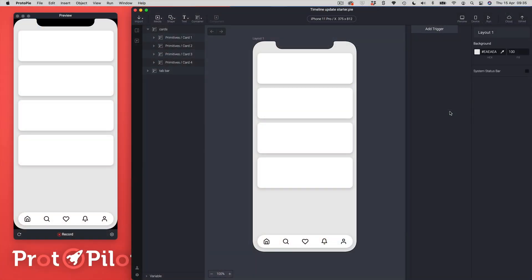Hi there and welcome to Protopilot. My name is Darren and in this video I'm just going to take you through a quick tour of the new timeline updates as of Protopie 5.4.